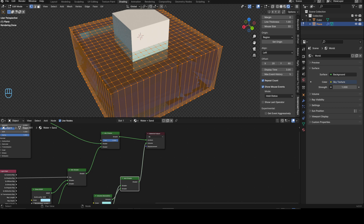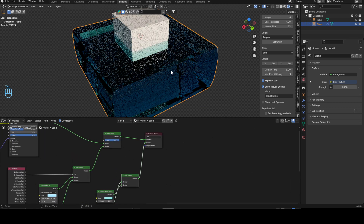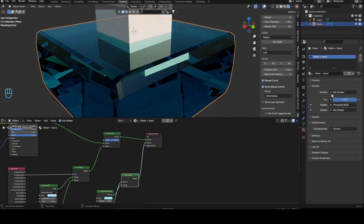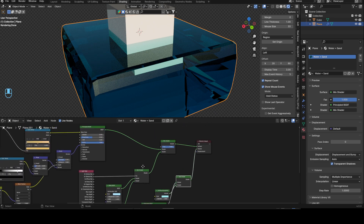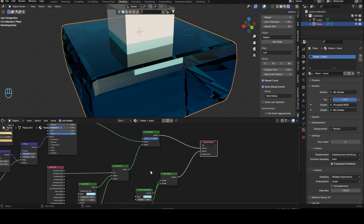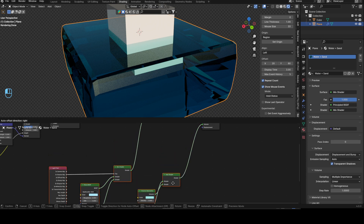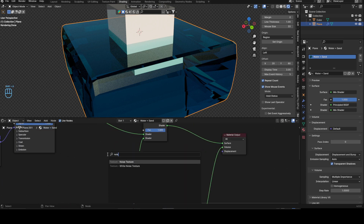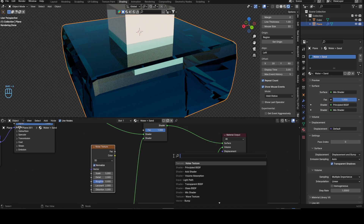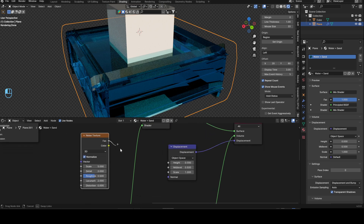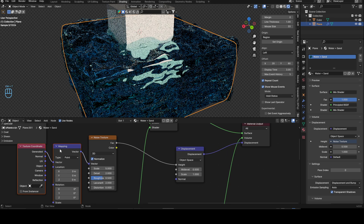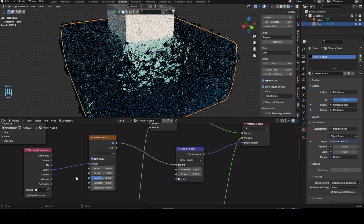Now let's create displacement for the water. Go into the material settings and change from 'Bump Only' to 'Bump and Displacement'. Bring in a noise texture and a displacement node — connect the vector into height. Use Ctrl+T, delete the mapping, and set object to vector.